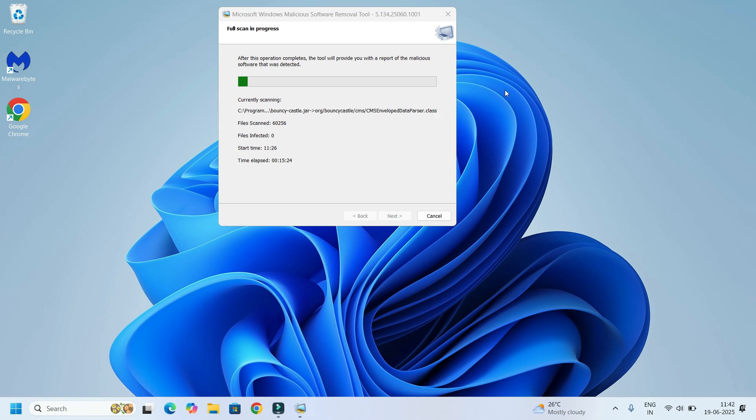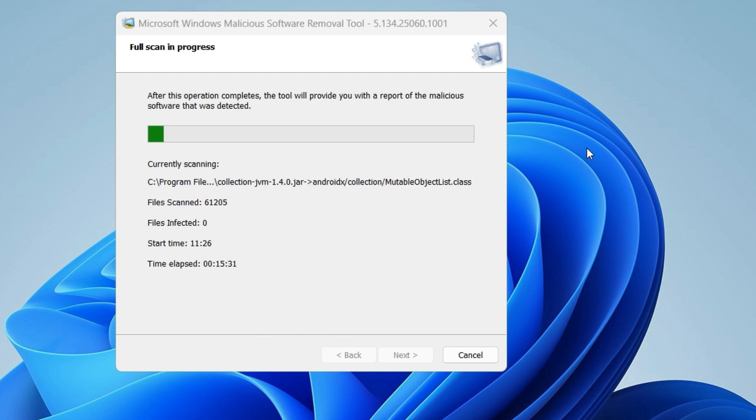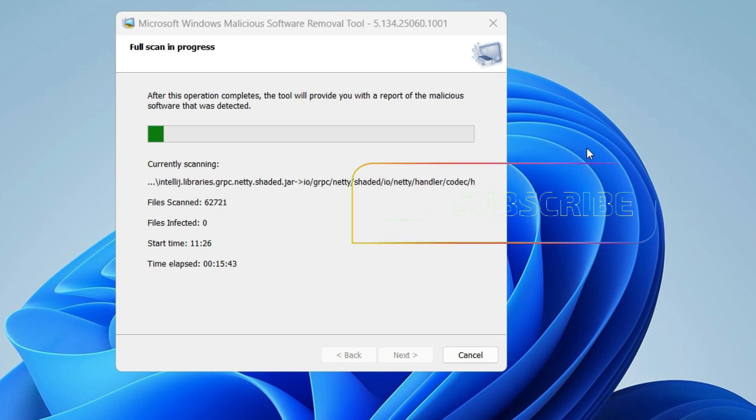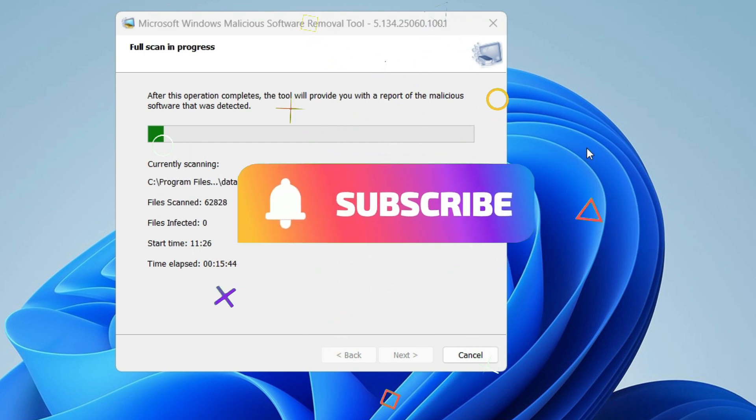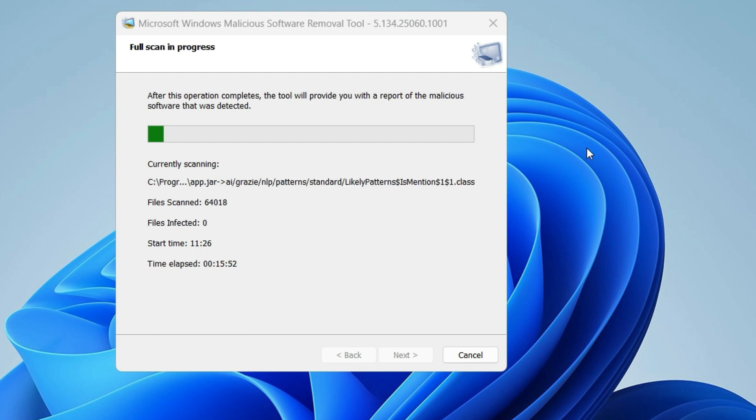That's it! Your PC is now virus-free, cleaner, and faster without spending a single rupee. Let me know in the comments if you found malware or if your PC feels faster now. Don't forget to like this video, subscribe to Fixage, and hit the bell icon for more smart PC fixes. See you in the next one.